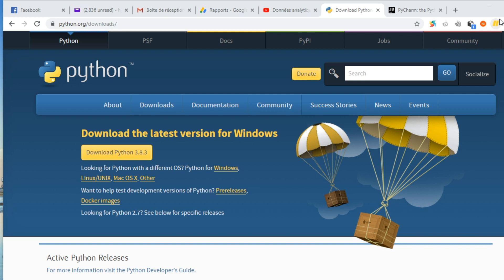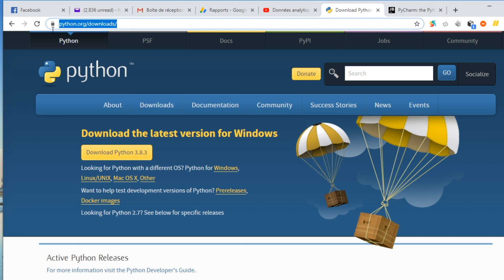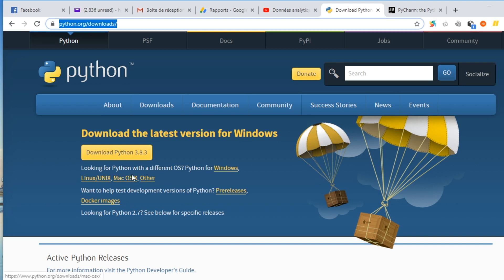We will show you how to install Python on your computer. To start, you need to know that Python is free software, so you can just go to python.org, download, and choose the version which corresponds to your computer. For example, I have Windows — you can have Linux or Mac or another system — so you can download for free the version of Python that corresponds to your computer.